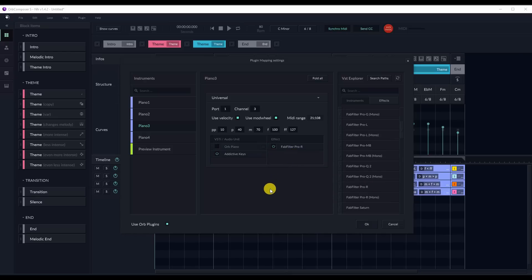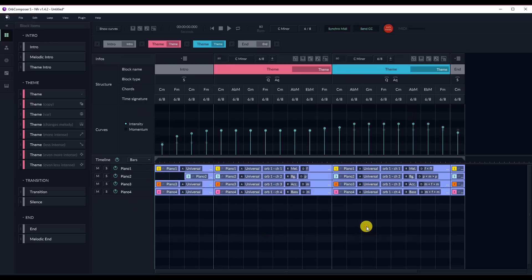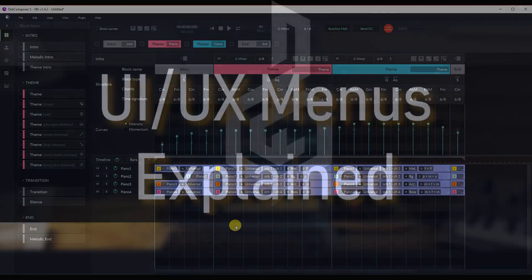However, Orb Composer does have some limitations. And while you may be satisfied with the results in Orb, you might want to edit MIDI or WAV files separately. It is at this point that you would export your files and open them in the DAW of your choosing for further editing. We will go over this more in detail later.